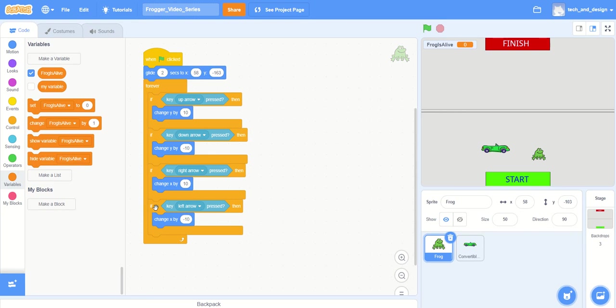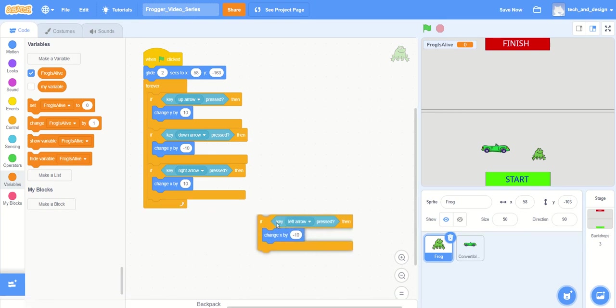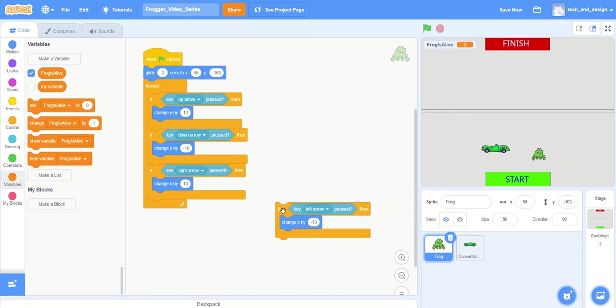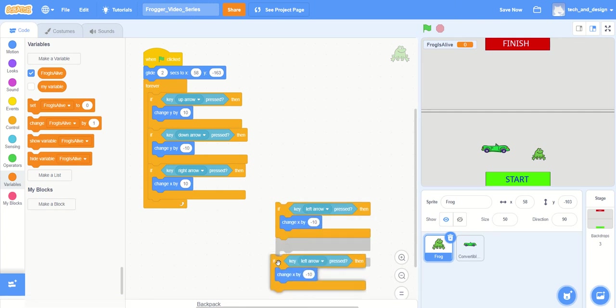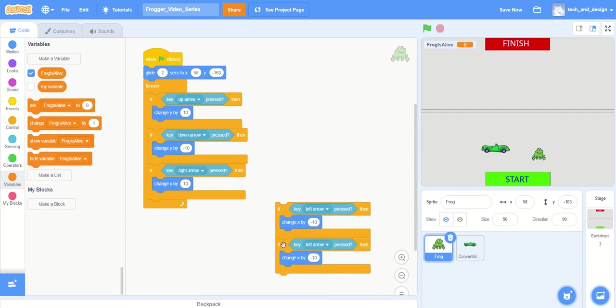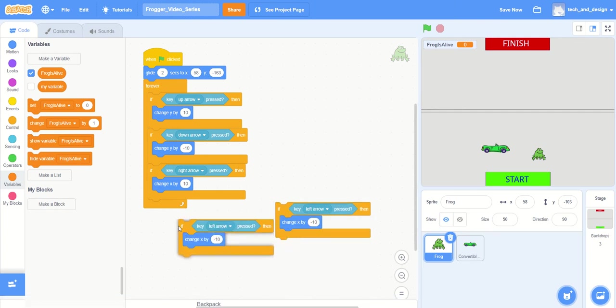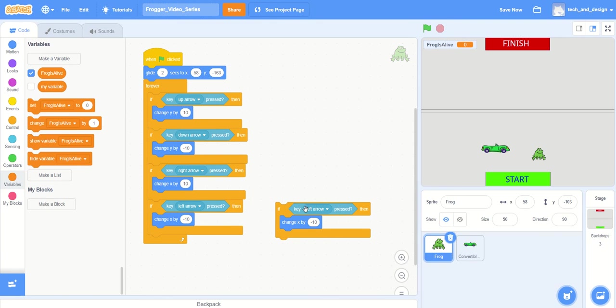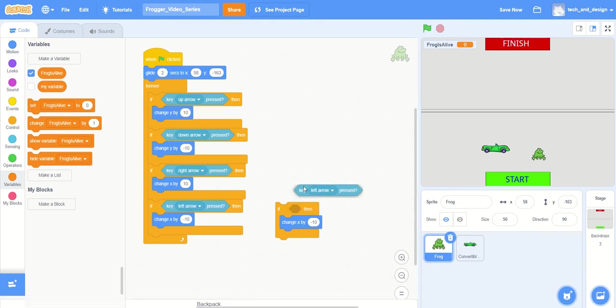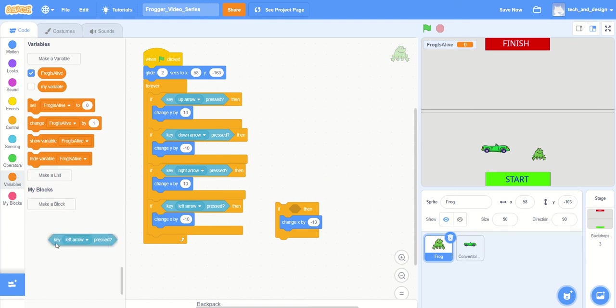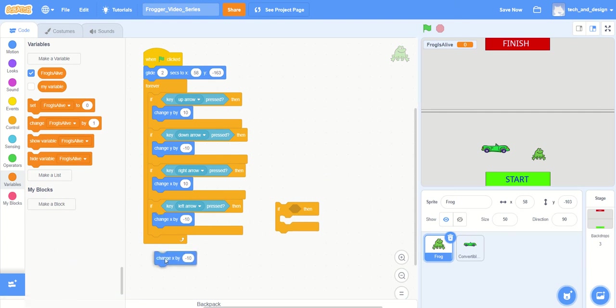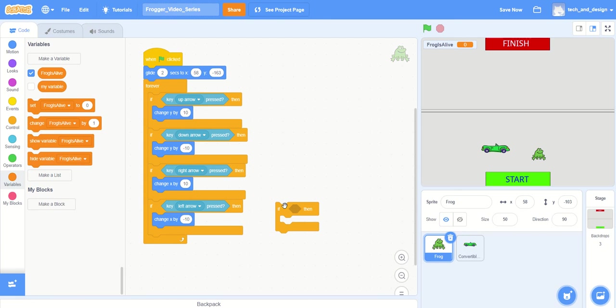So while we're checking if a key up is pressed, if a key down is pressed, if a key right arrow is pressed, if a key left arrow is pressed, this is the perfect time for us to also say are you still alive. And the way we do that, I'm just going to duplicate this block again. And over here I'm not going to check to see if an arrow key is pressed, so I could put that away, and I'm not going to change X by. I just really wanted the if, because I really like that if.